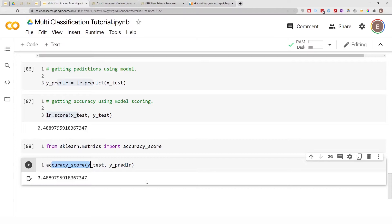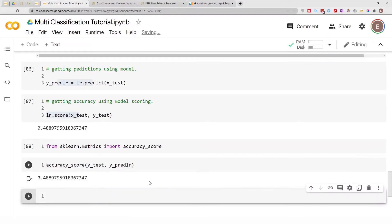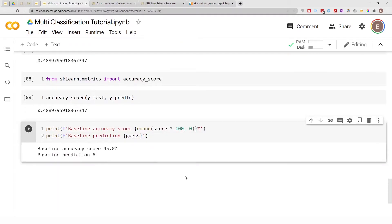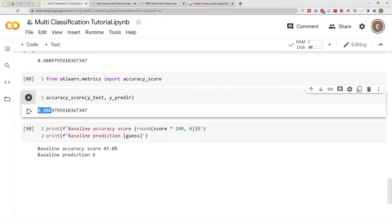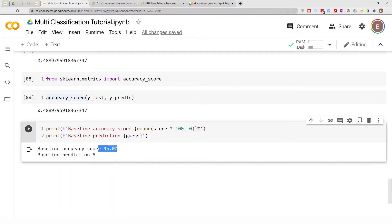Now that we've gotten the accuracy score for the logistic regression model, let's compare it to our baseline prediction. Our baseline accuracy score is 45%, and the accuracy score using logistic regression without any standardization is 49%. Our logistic regression model is already better than the baseline — that's a good improvement.